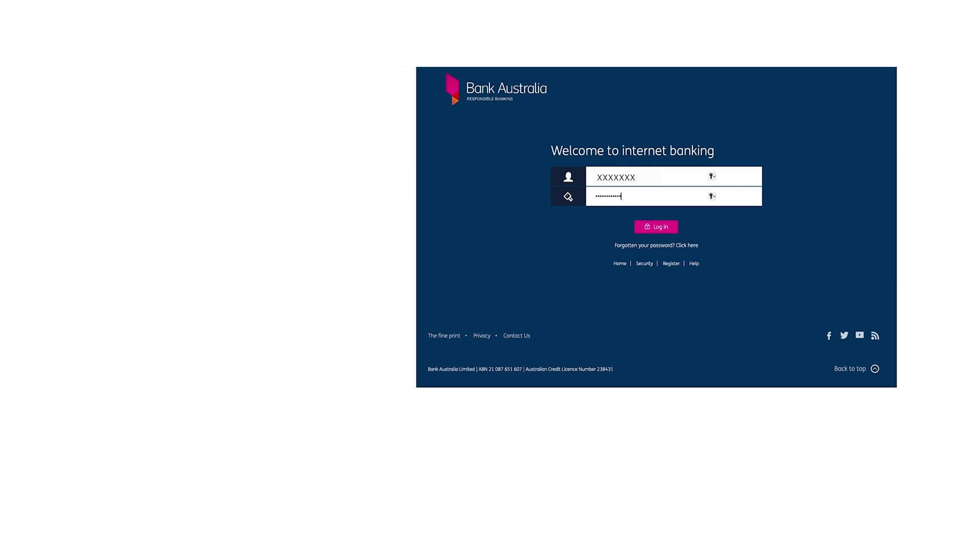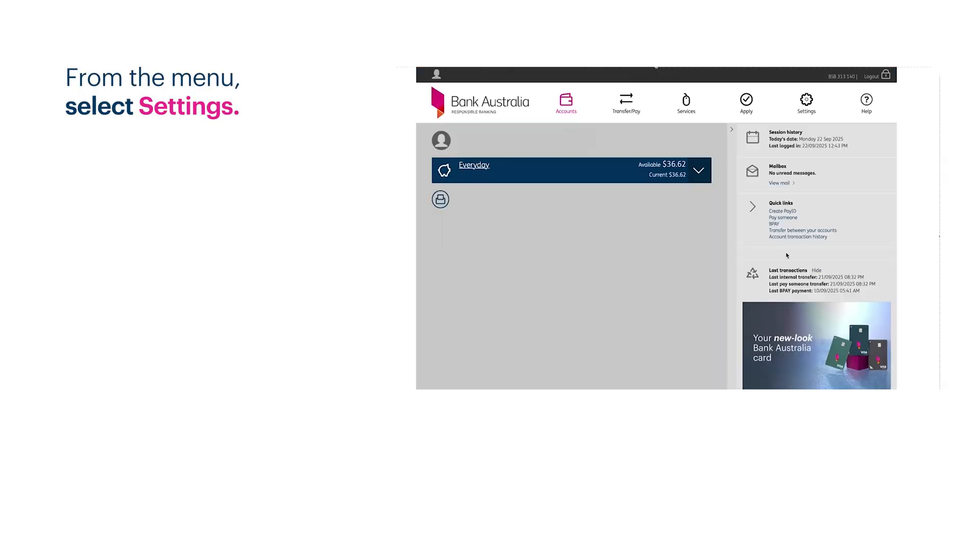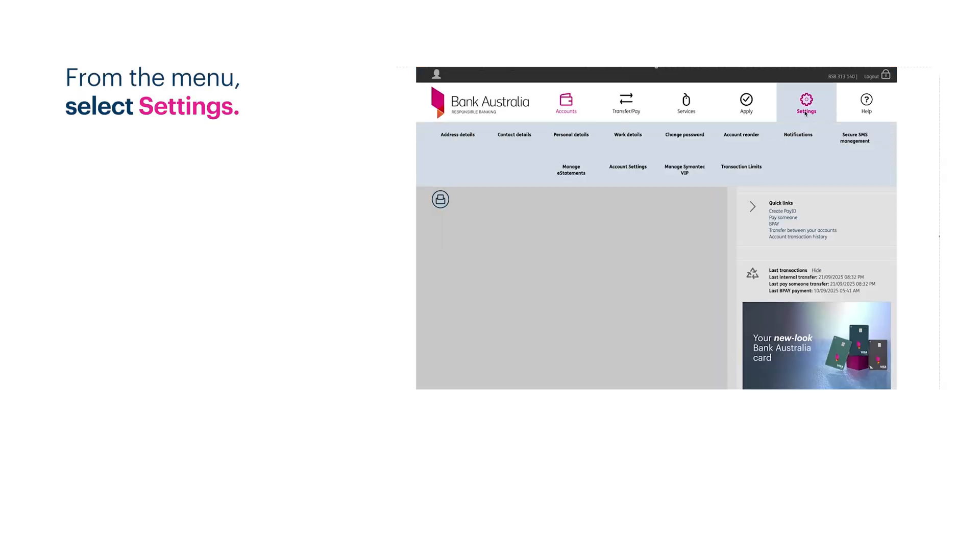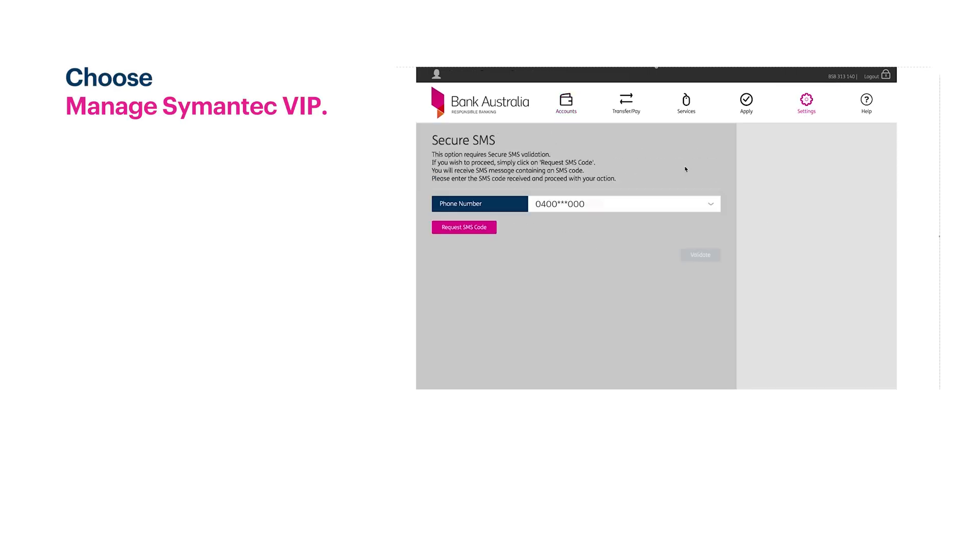Once you're logged in, open the menu and go to settings. Then select manage Symantec VIP.